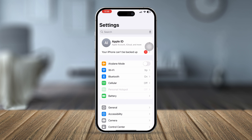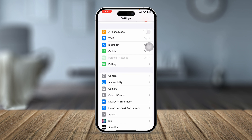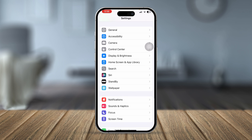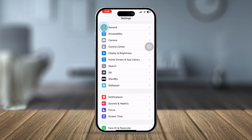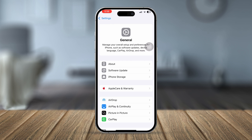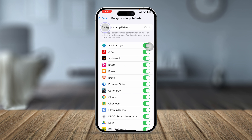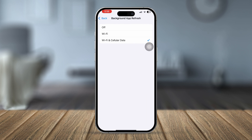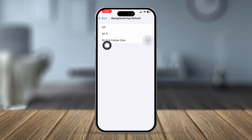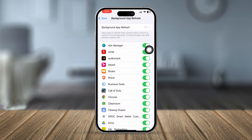After that, go ahead and open Settings, scroll down to General, then scroll down to Background App Refresh. Make sure this feature is enabled and active with Wi-Fi and cellular data.